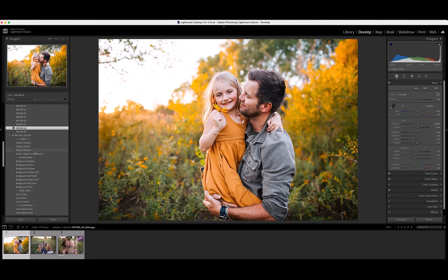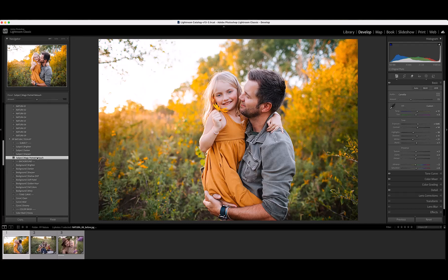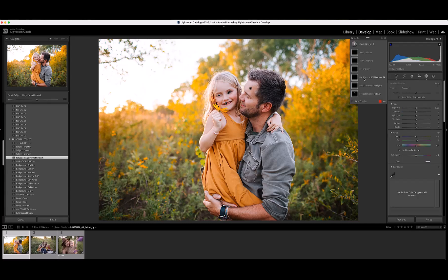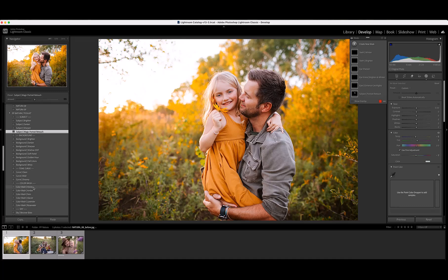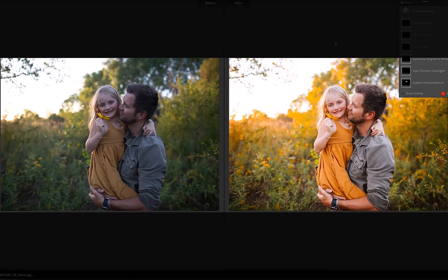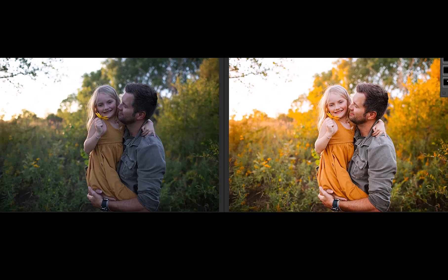Once I've applied my preset, I'm going to come down and click on the Magic Portrait Retouch. By clicking on this one preset, if I come over to my masking panel, you're going to see that it's applied teeth whitening, teeth brightening, eye sharpening, eye sclera whitening, eyes catch light brightening, and a beautiful skin retouch. Just like all the other presets, I can reduce this to the amount that I think works on my portrait specifically. For a quick finish, I'm going to click on Color Wash Honey and reduce the amount just a tiny bit. And then we can see a beautiful before and after of this image. It's just perfect.